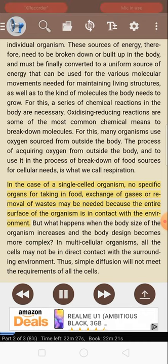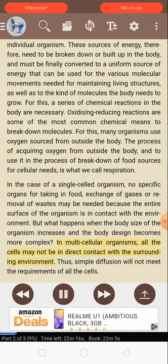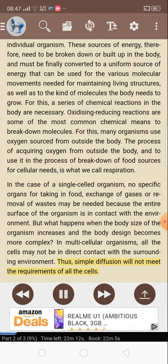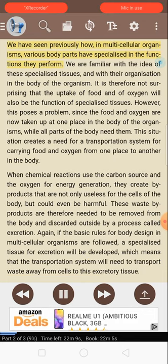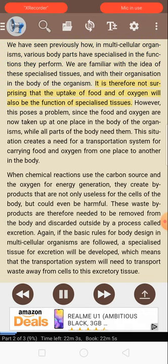In the case of a single-celled organism, no specific organs for taking in food, exchange of gases, or removal of waste may be needed because the entire surface of the organism is in contact with the environment. But what happens when the body size of the organism increases and the body design becomes more complex? In multicellular organisms, all the cells may not be in direct contact with the surrounding environment. Thus, simple diffusion will not meet the requirements of all the cells. We have seen previously how, in multicellular organisms, various body parts have specialized in the functions they perform. It is therefore not surprising that the uptake of food and of oxygen will also be the function of specialized tissues.